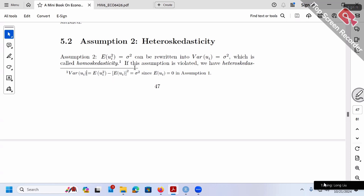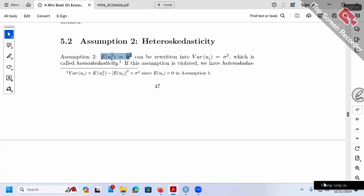We showed variance of ui can be rewritten as E(ui²) minus [E(ui)]². The second term — E(ui) squared — from assumption one is zero squared, which is zero. So together with assumption one, variance equals E(ui²). Assumption two equivalently says we assume variance of ui equals sigma squared, a constant. A constant by definition doesn't change — it doesn't vary over i.